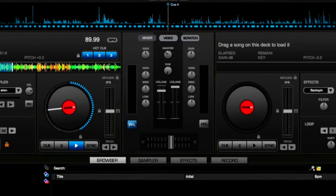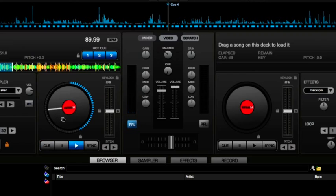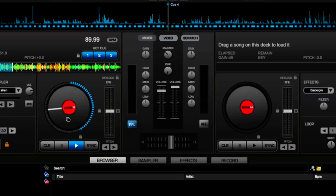Here we're using Virtual DJ Pro 7.4 and this is assuming that you're going to use either the mouse control or a controller, a MIDI controller to scratch with. This is not the settings if you're going to use timecode vinyl or timecode CD.